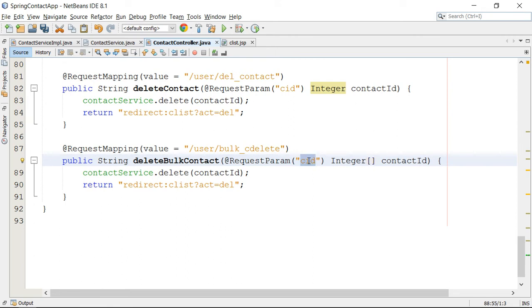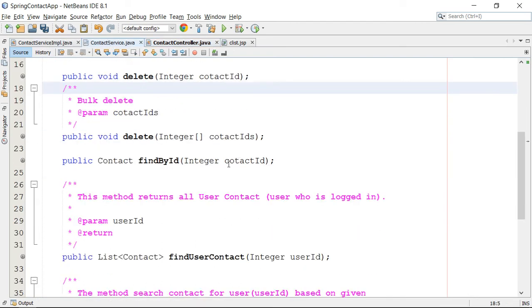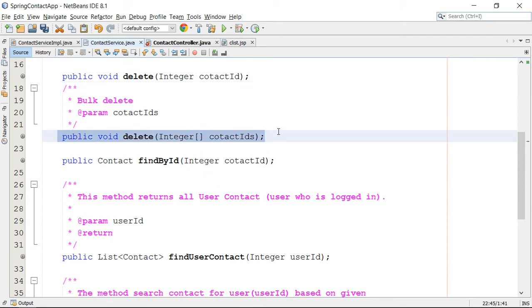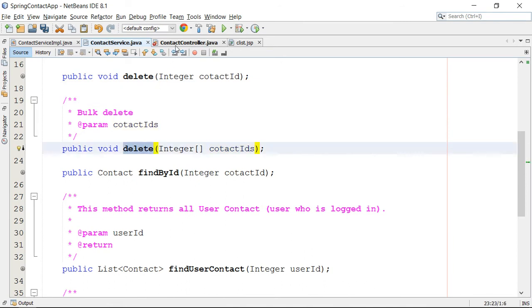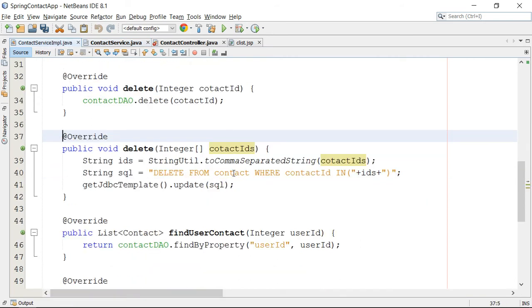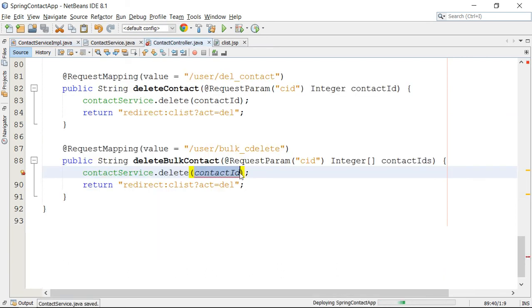This time CID will be your array, and I can change this to contact IDs — this is better, because multiple IDs will be present here. Now you can pass this to a method. We have a method in our service to delete multiple contacts. Here we have to pass multiple contact IDs through the array, and then the implementation of this method will take care of the deletion. You can check the implementation here — the code is already present for deletion, so you just have to invoke this code. Pass the IDs and deletion will be done.